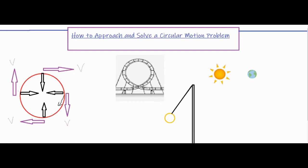A centripetal force isn't a new type of force — it's just a direction that's typically not emphasized when introducing forces. The different types of forces like force of tension, force of gravity, normal force, and force of friction are different types of forces. A centripetal force could be any of those forces, as long as one of those forces is pushing or pulling something towards the center of the circle, causing it to turn.